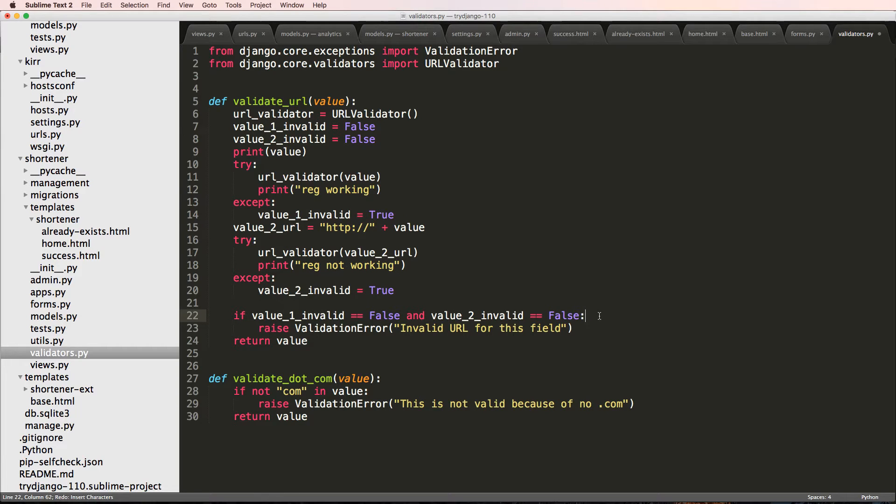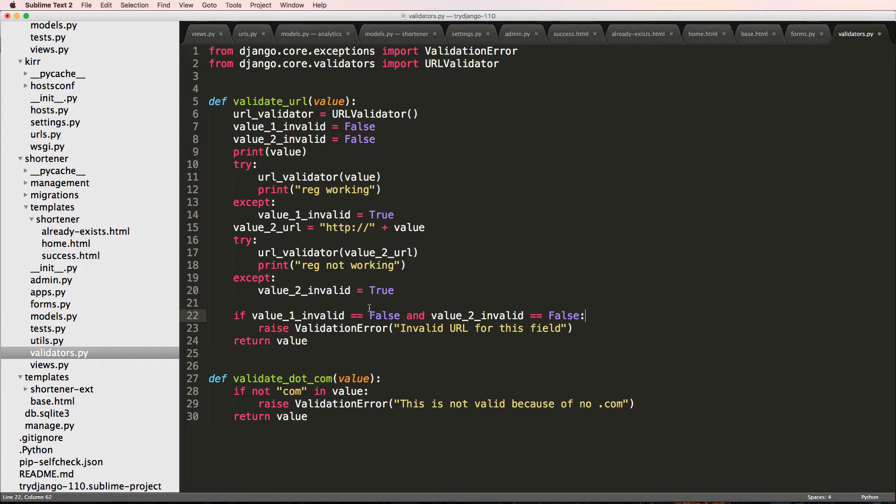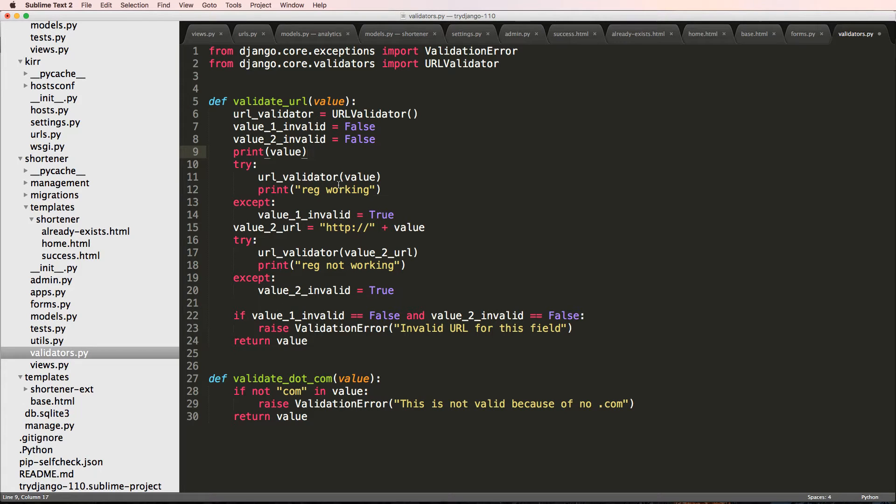So we left it off where we were actually having the validator go wrong, it wasn't actually doing it correctly. So what I'm going to do now is update this validator again. We did have some little bit of issue because of how this works.